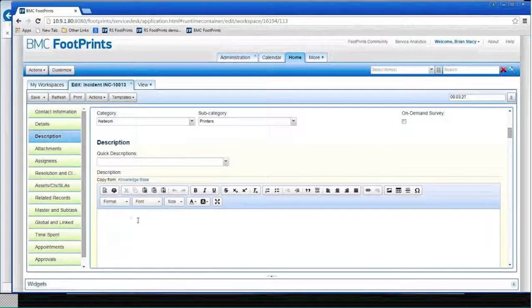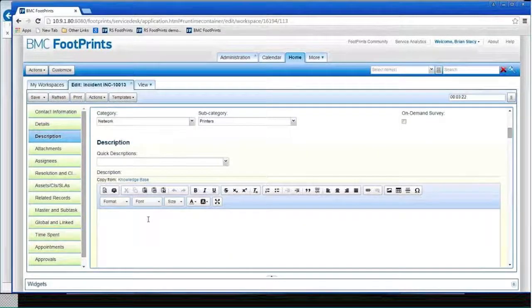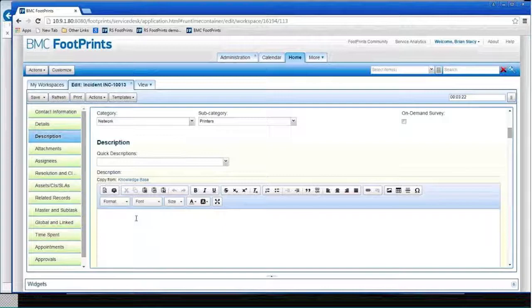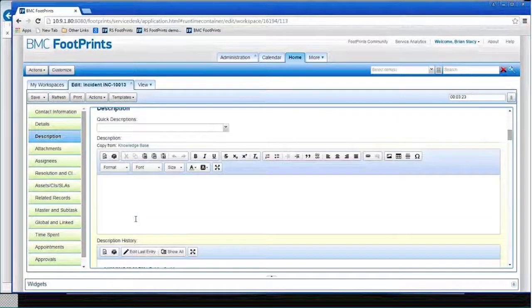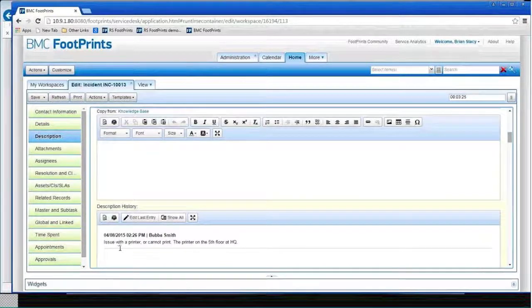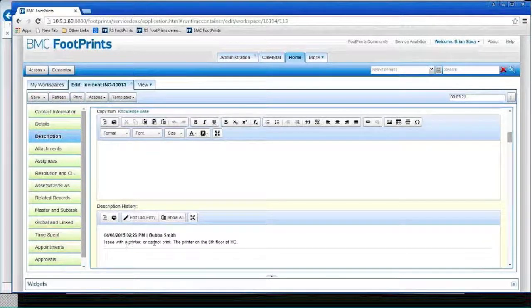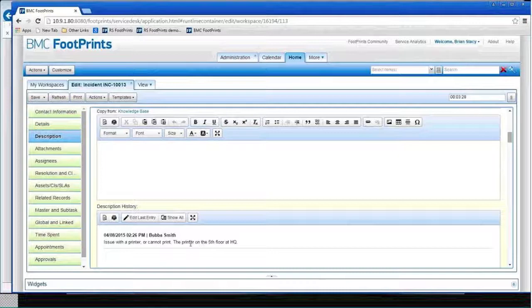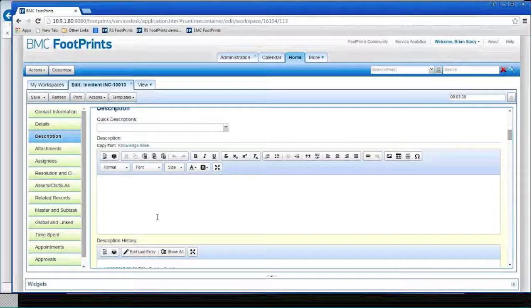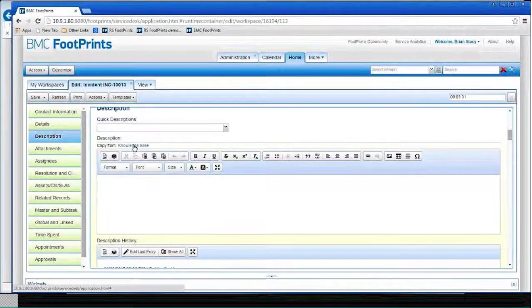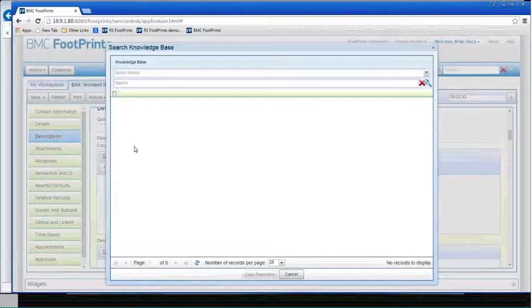I'm going to go down to the description where I can actually write something. I can see what Bubba wrote earlier - issue with a printer or cannot print - actually that came from the template. And I can say we'll search the knowledge base, let's see if we have anything in the knowledge base for printers.